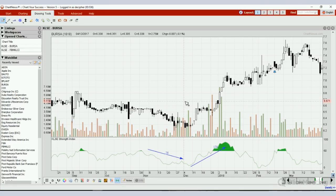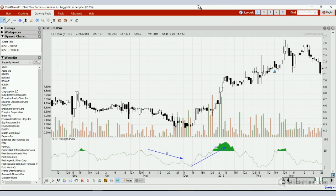I hope this gives you a very good idea on how to use this KLSE Strength Index to your advantage. If you have any other questions, feel free to look for us — you know where to find us: WhatsApp or even email. Thank you very much for watching this video, and see you at the next Traders Club.